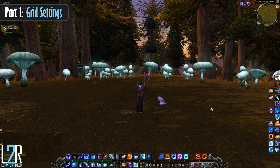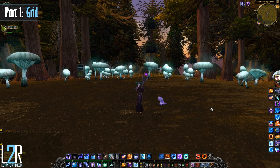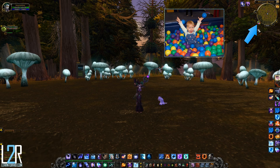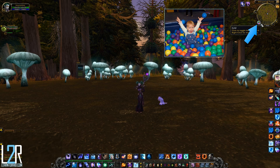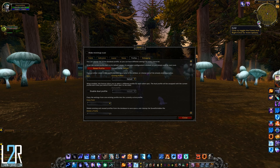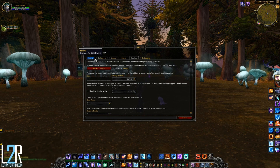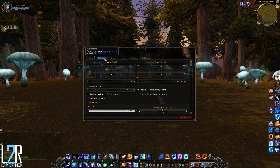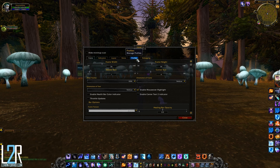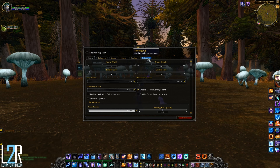When you first install Grid, you'll notice the minimap icon that looks like multicolored bubbles or a ball pit. Right-click on this icon or type /grid to open up the configuration menu. As you can see, it's broken up into four sections: Frame, Indicators, Layout, and Status. There is also a Profiles tab where you can manage your profiles and a debugging tab that you can pretty much forget about.